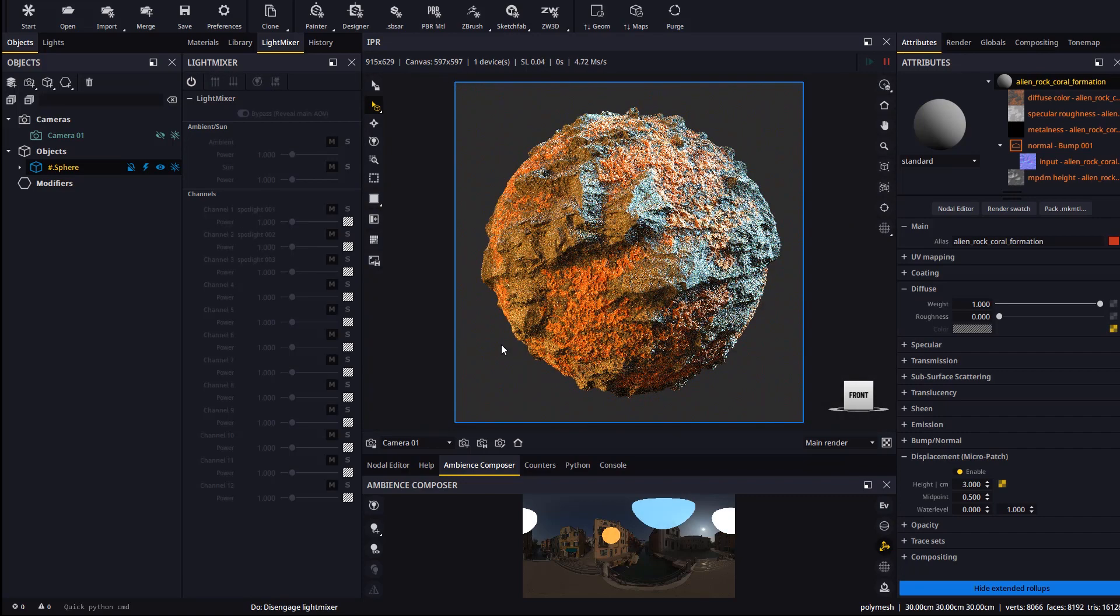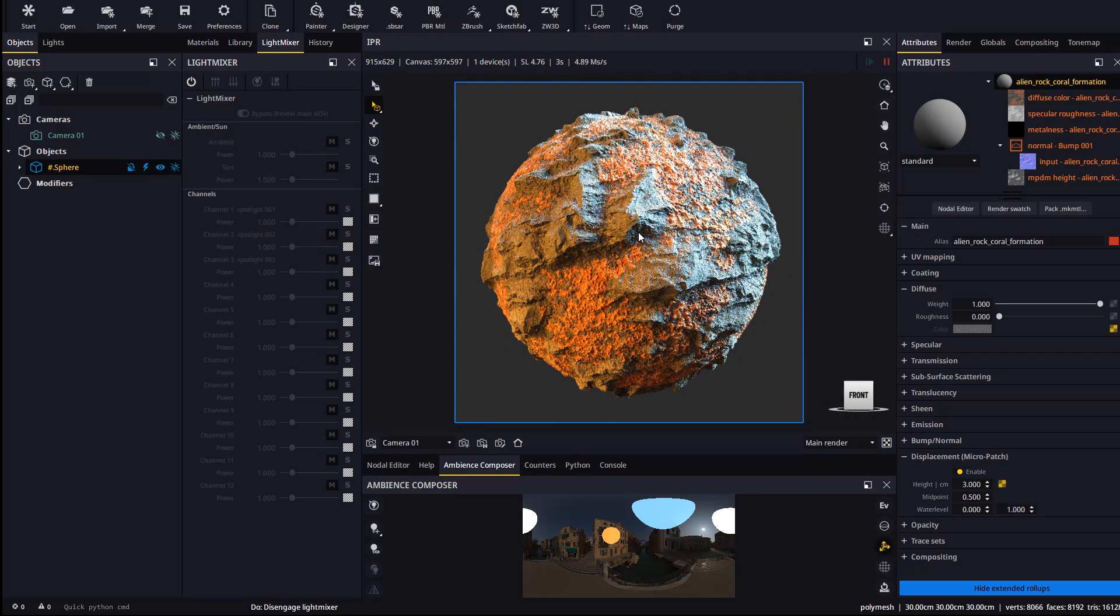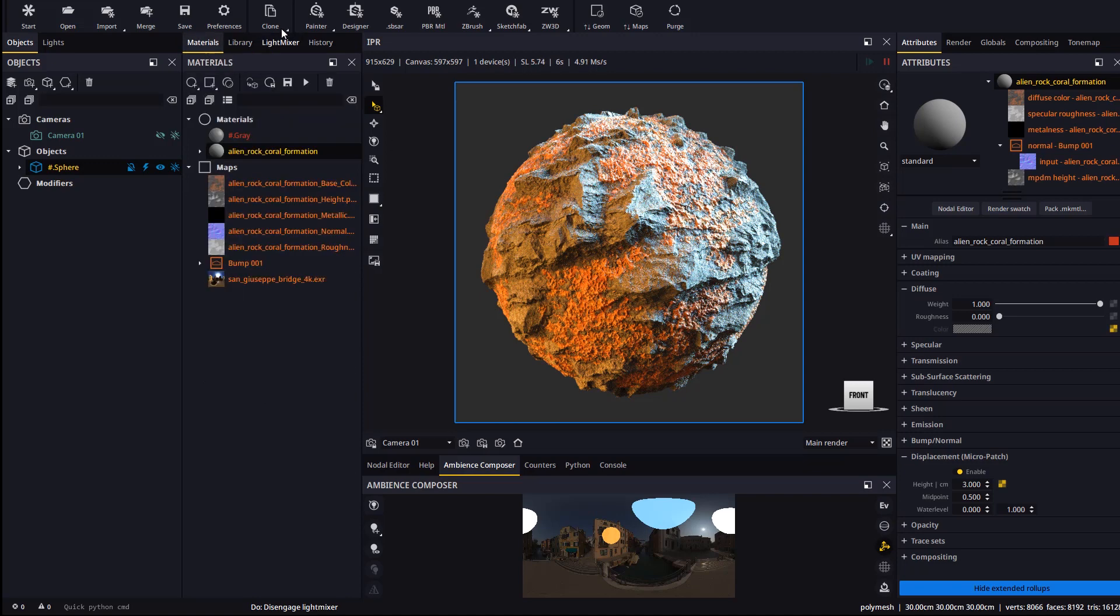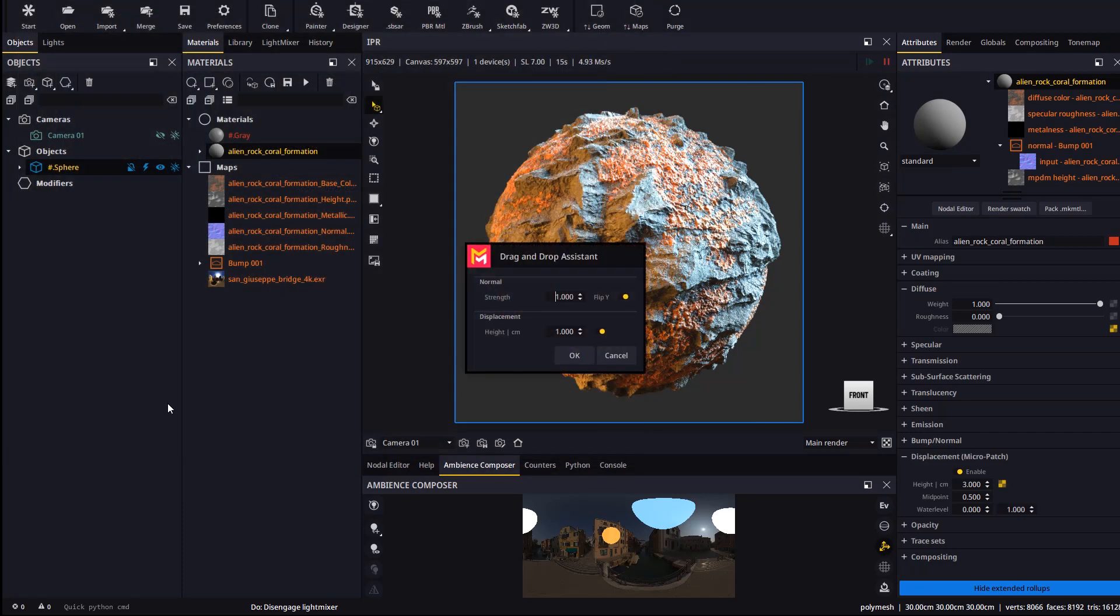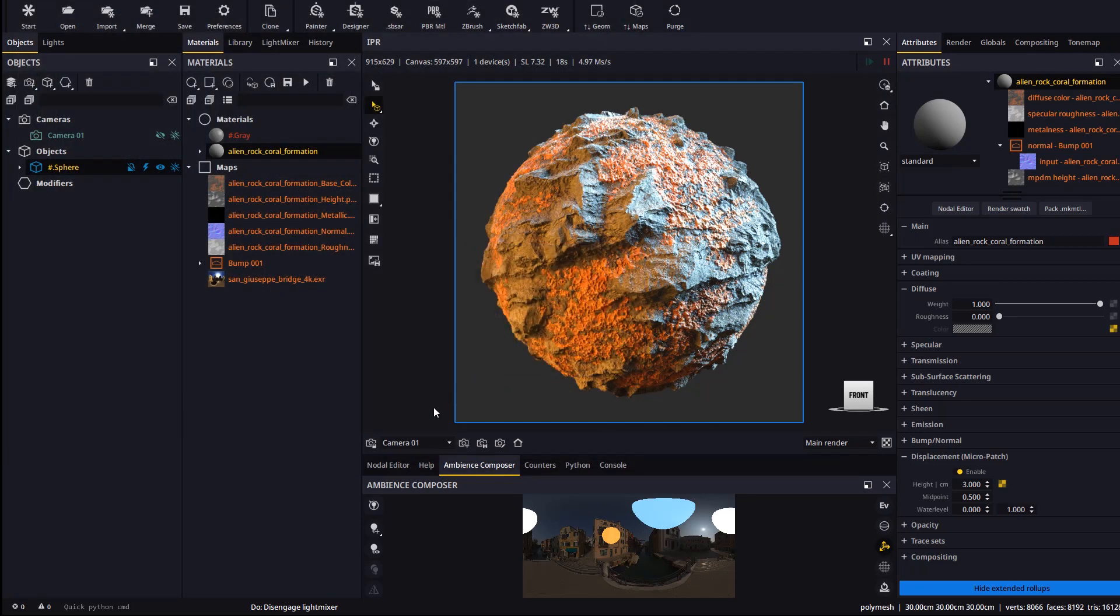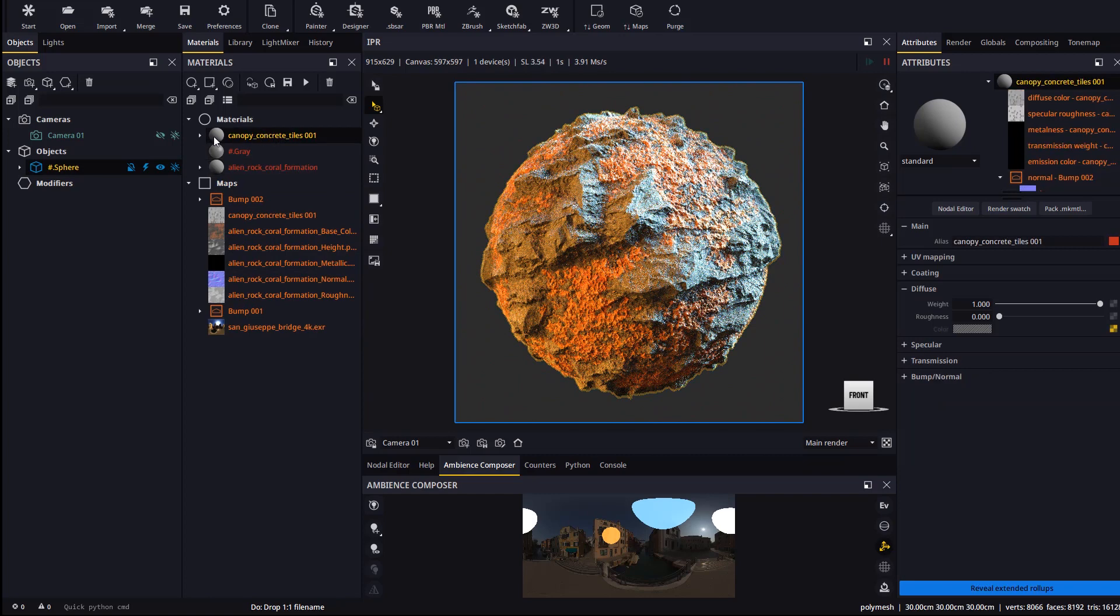The SBSAR importer works pretty much like dragging and dropping an SBSAR from the Windows Explorer. Let's pick an SBSAR file and it will be added to the scene.